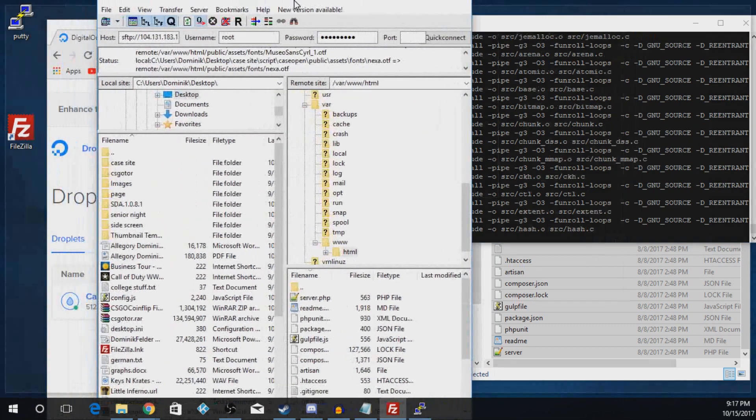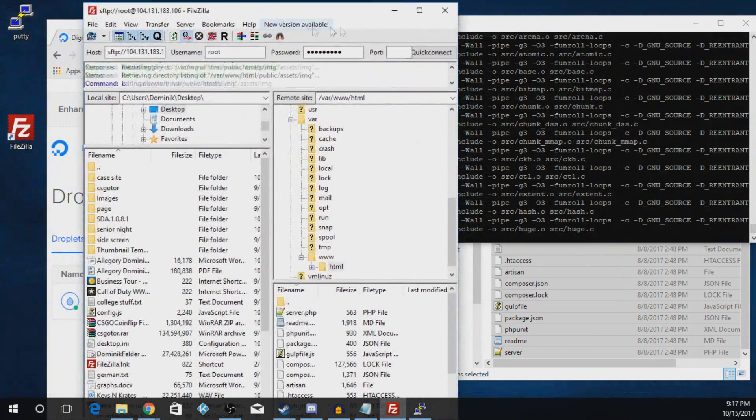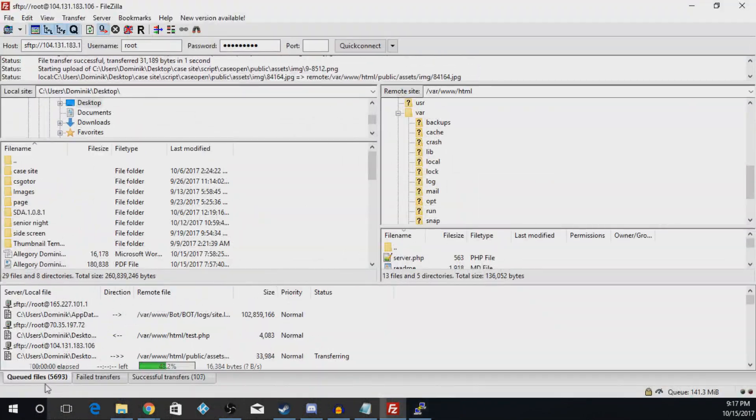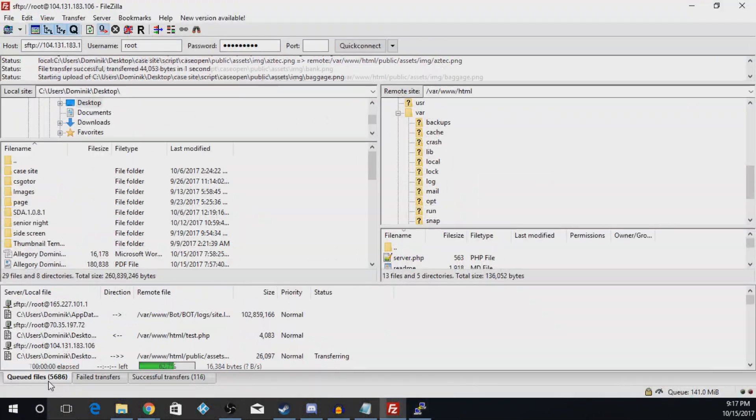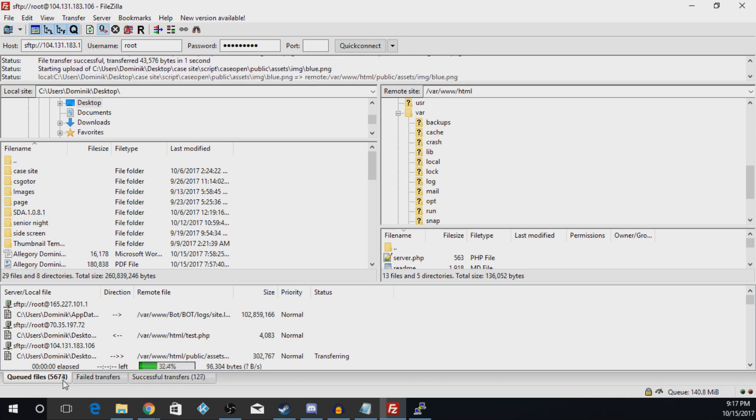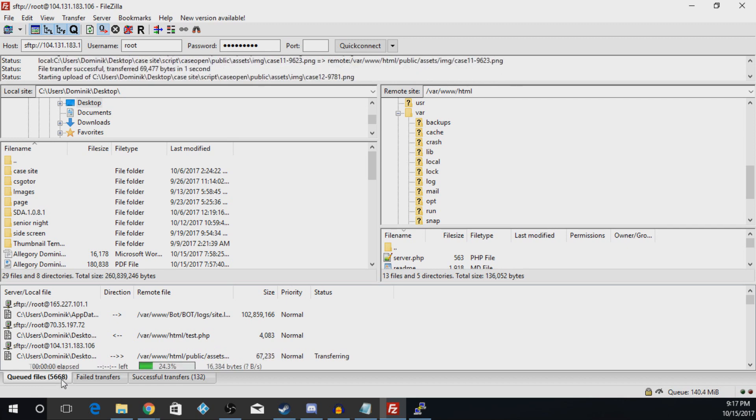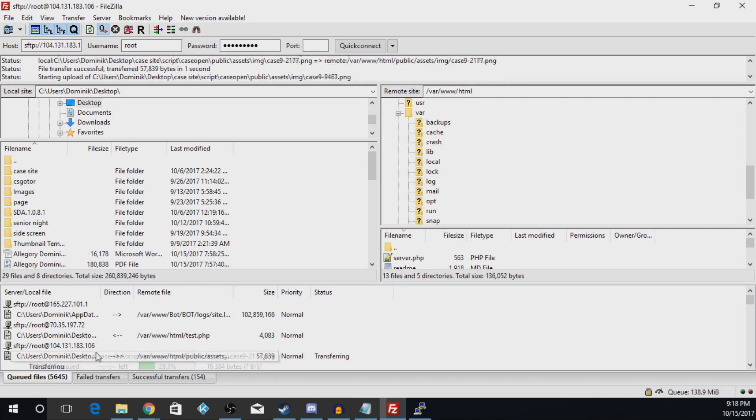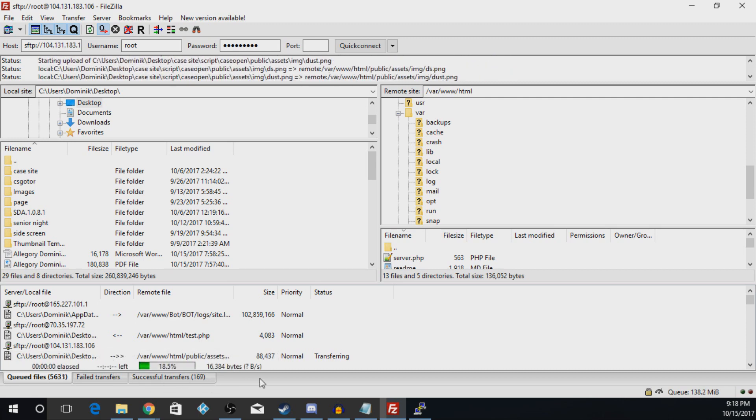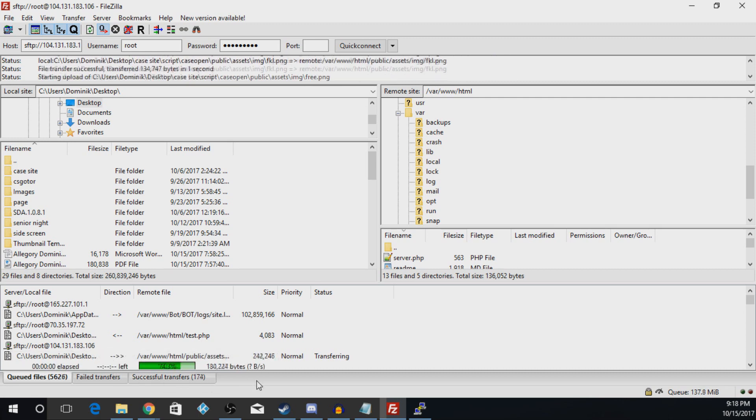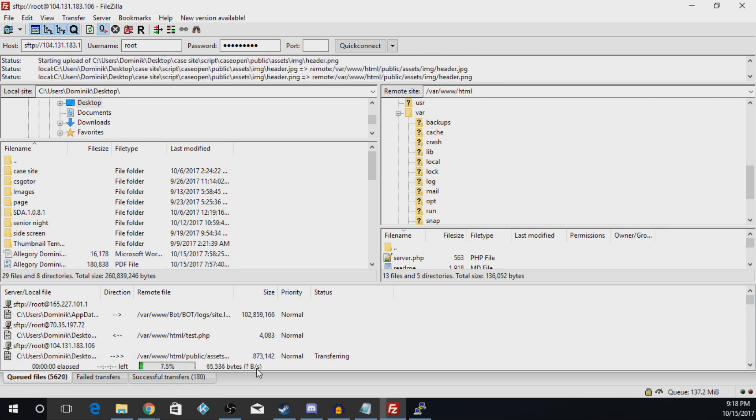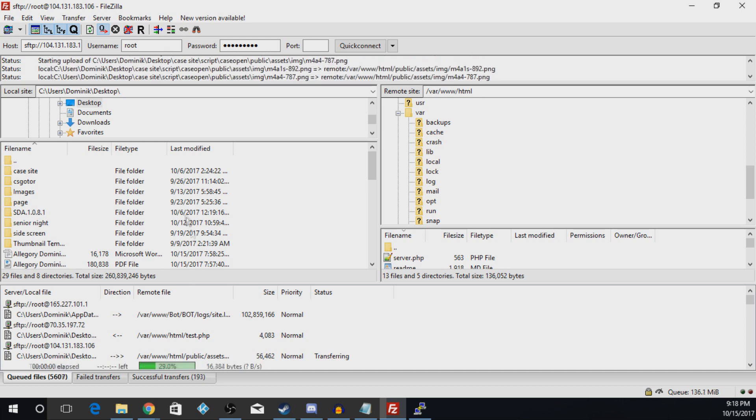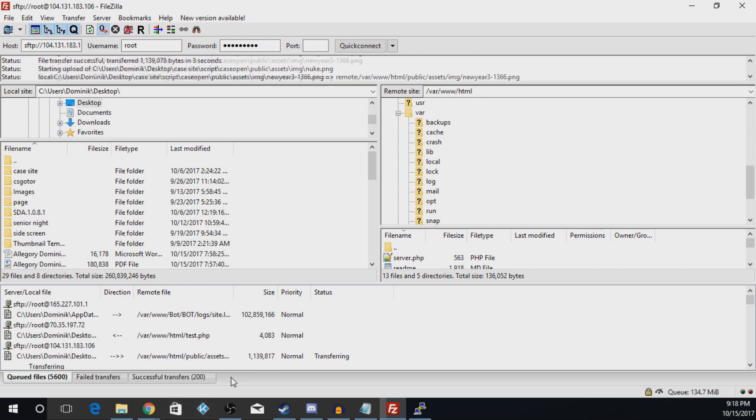Now we'll start uploading all the files. So it's 5,600 files to transfer. So this will take a little bit, so I'll probably skip ahead during this. But I may not, just so you can see how long it'll actually take. Actually yeah, I'm just going to go ahead and skip it. So I'll be right back.